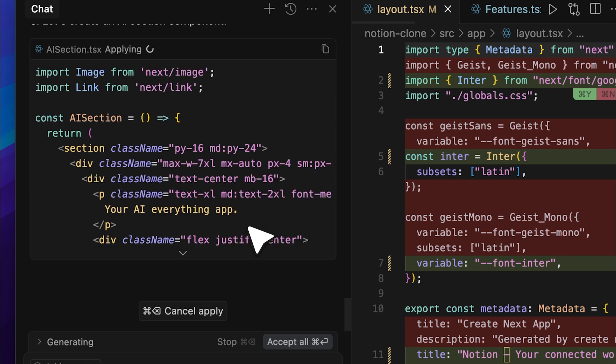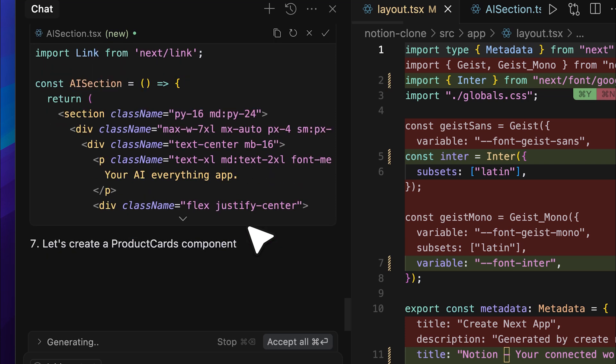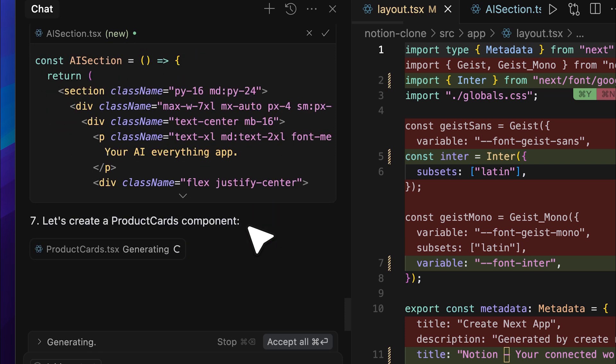Now, all of this is happening because it understands the website's structure, including metadata and even the image links. So, it's able to generate a near-identical clone. Pretty cool. Based on that metadata, it's also creating other components, such as the product card component.